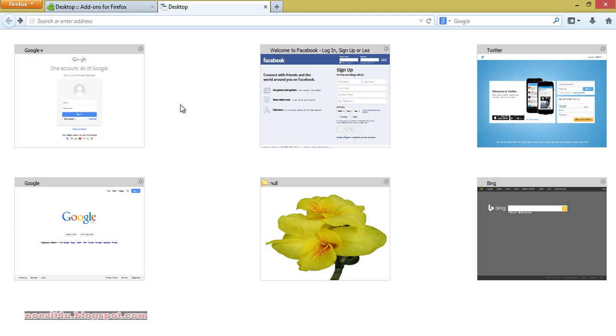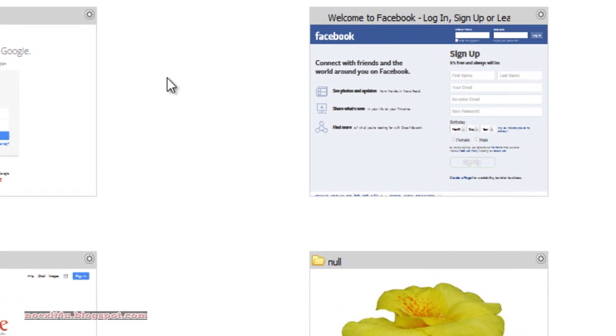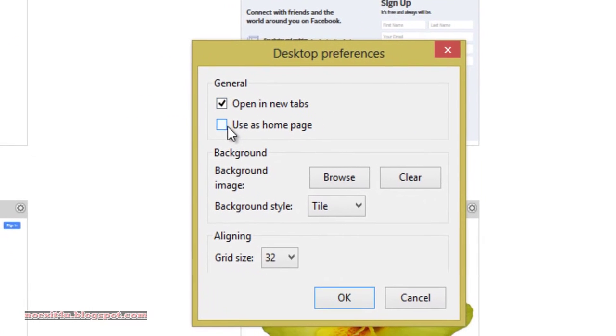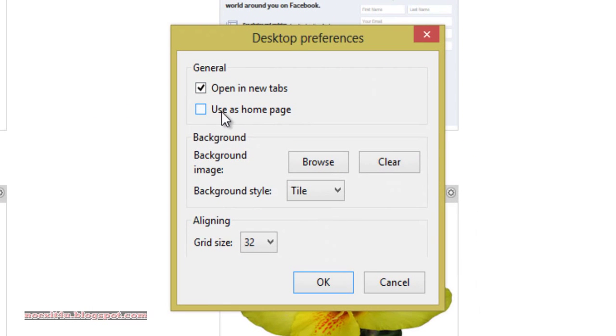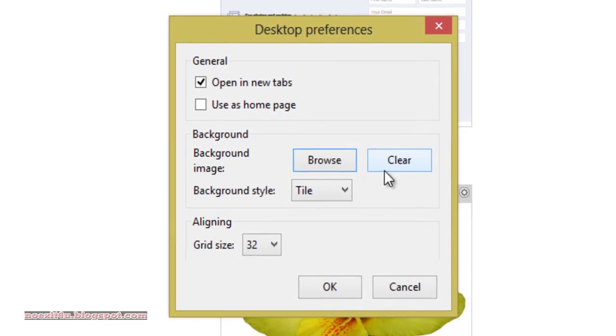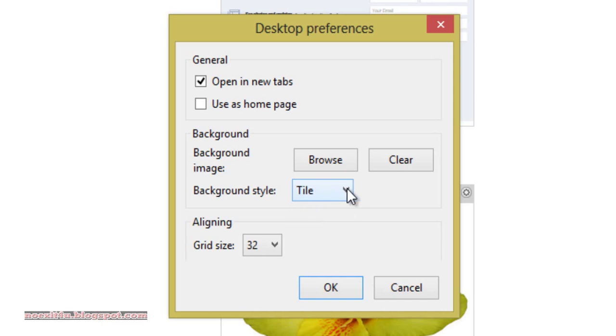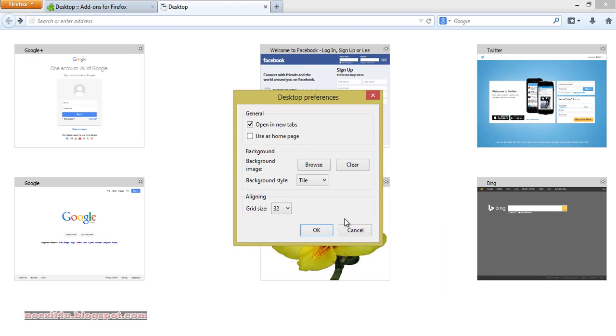You can also change the preferences. Right-click and go to preferences. And you can use this as a home page. You can add a background, or you can change the style and the grid size, etc. It is totally up to you how you style your browser.